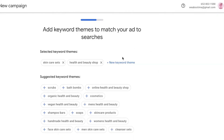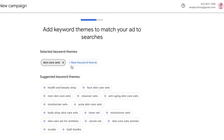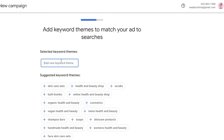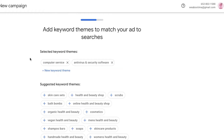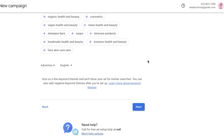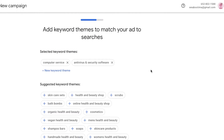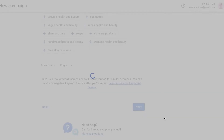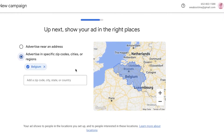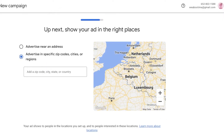Once you click Next, you'll add a keyword theme. Click on 'New keyword theme' and add terms like 'computer.' I would recommend adding at least six keyword themes so Google can better match the kind of service you're promoting and show your ad to people who would actually be interested. Then click Next.